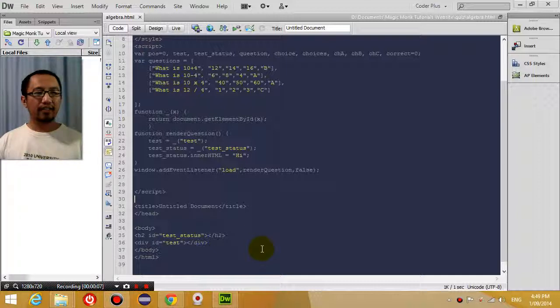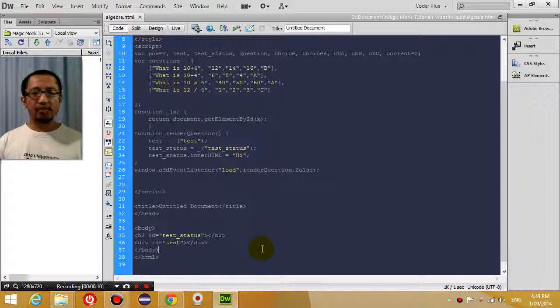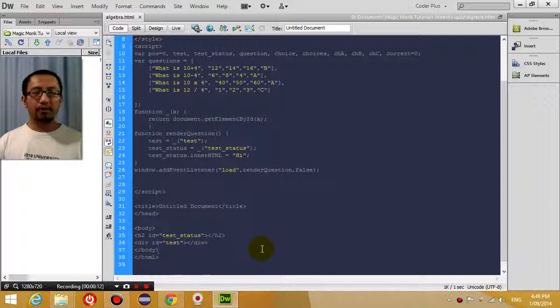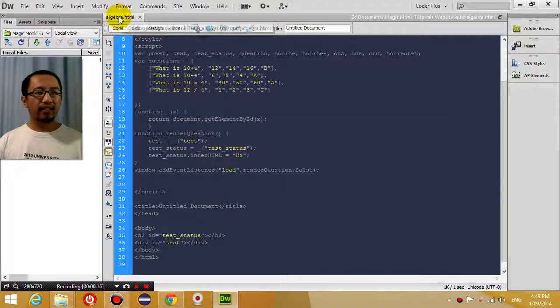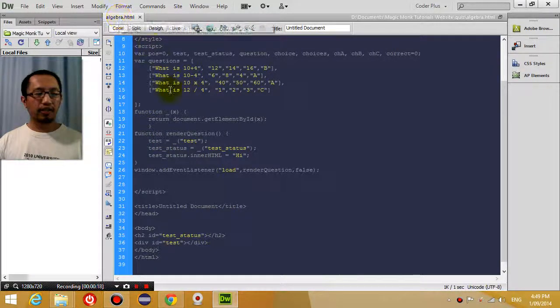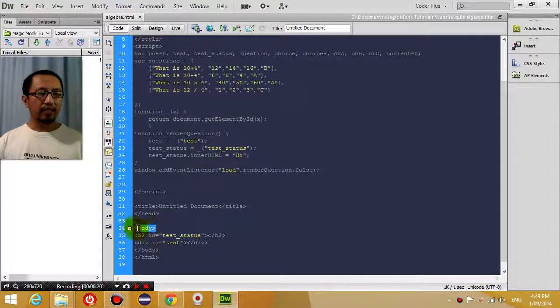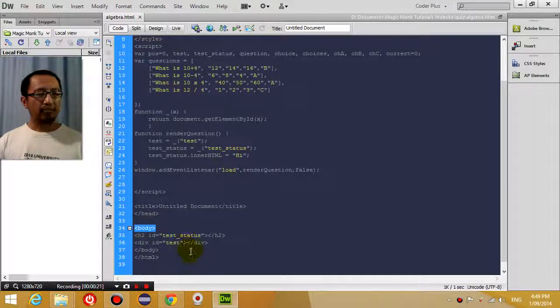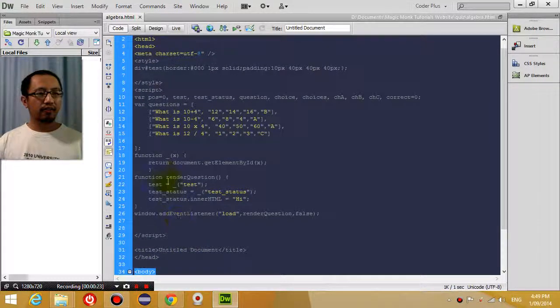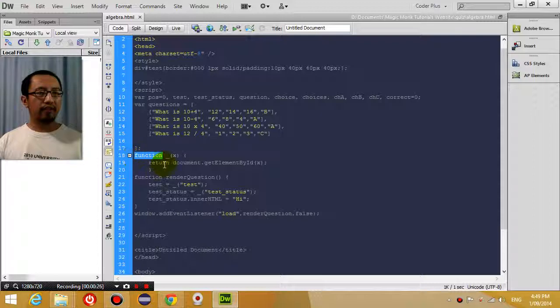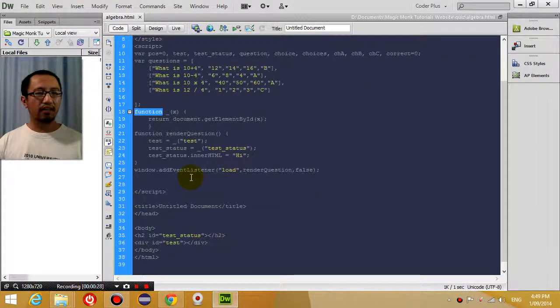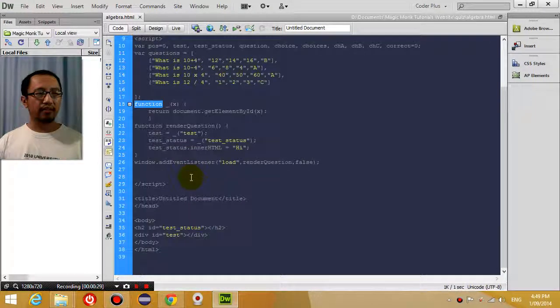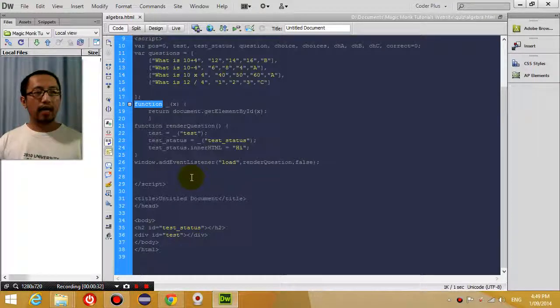As you can see in my Dreamweaver right now, the coloring of the code is broken. Usually if you were editing an HTML document in Dreamweaver, the HTML tags would have a different color, the function keyword in JavaScript will have a different color and so on, and it's just totally broken. So how do you fix it?